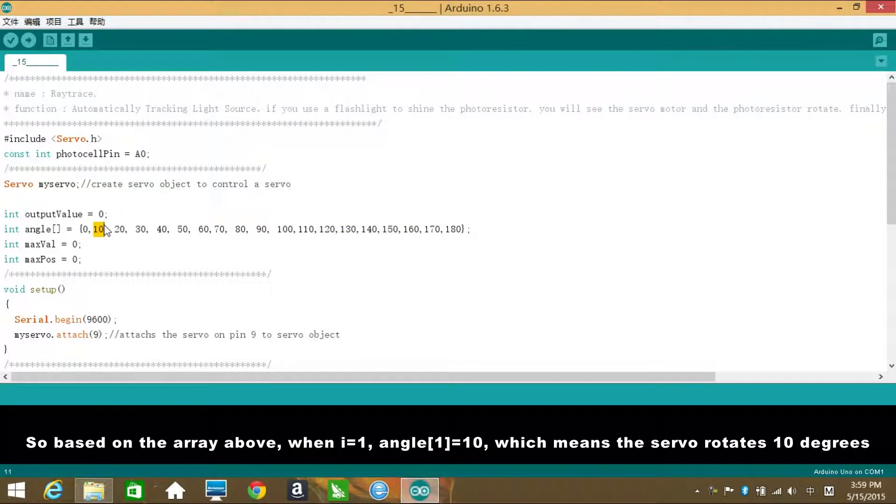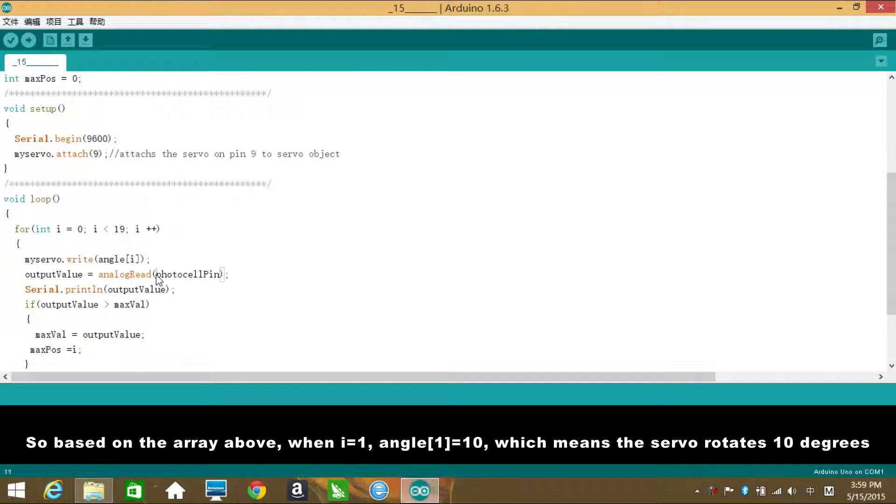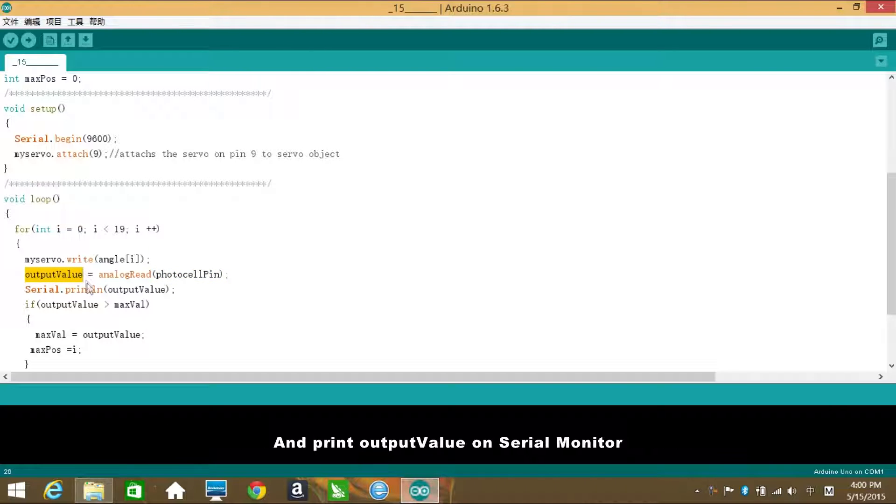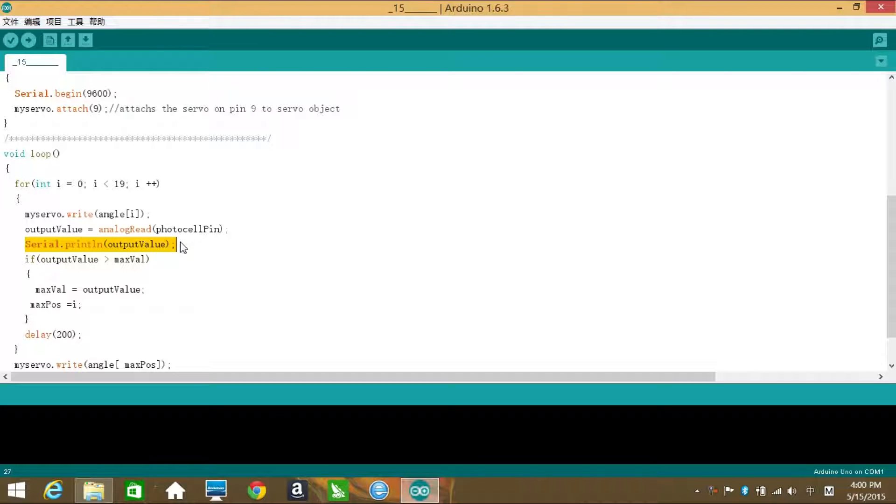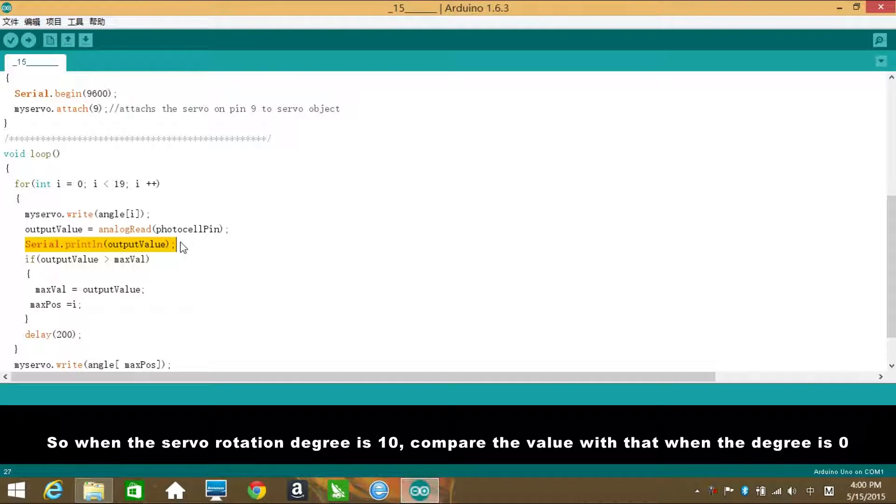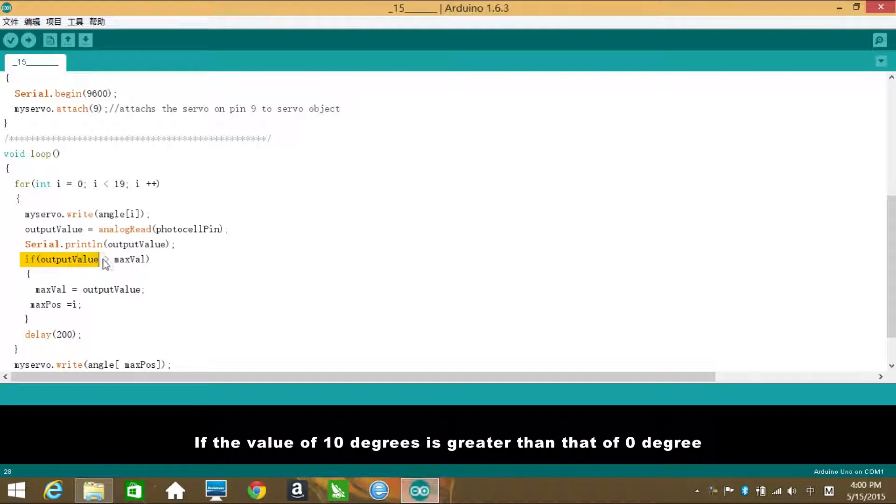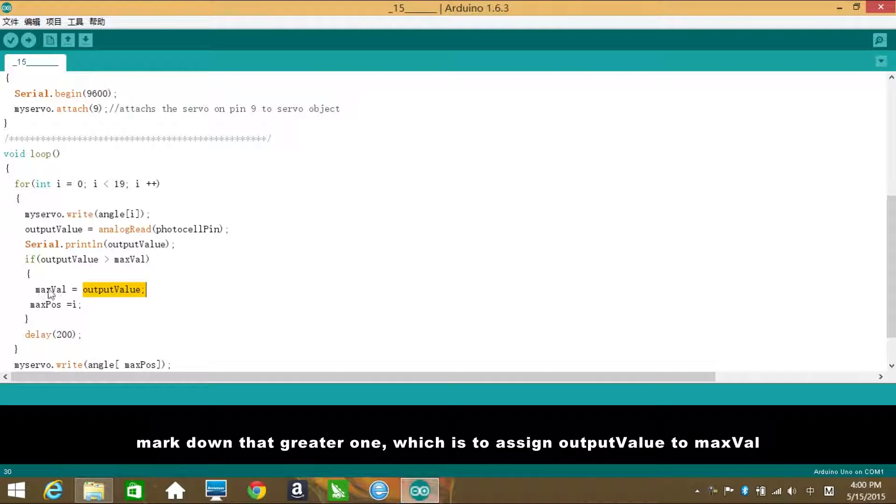So based on the array above, when i equals to 1, angle[1] is 10, which means the servo rotates 10 degrees. Again, read the value of photocell pin and restore it to output value. And print output value on serial monitor. So when the servo rotation degree is 10, compare the value with that when the degree is 0. If the value of 10 degrees is greater than that of 0 degree, mark down that greater one, which is to assign output value to max value.